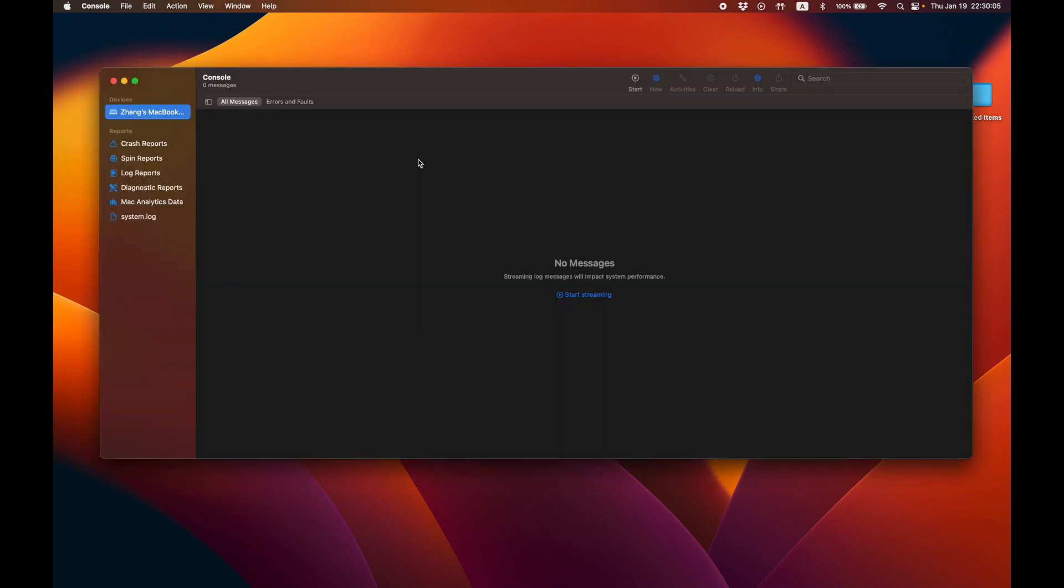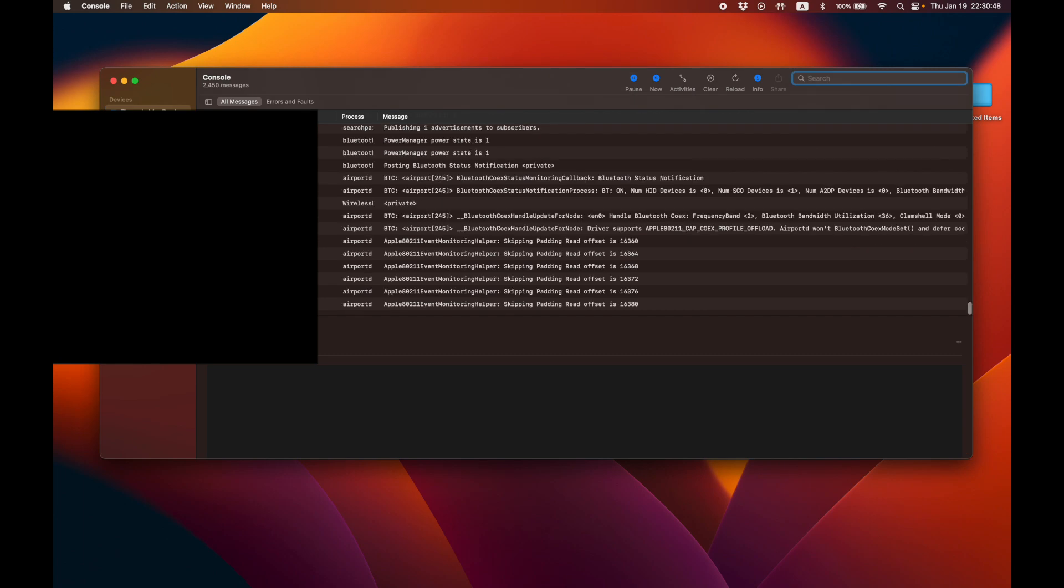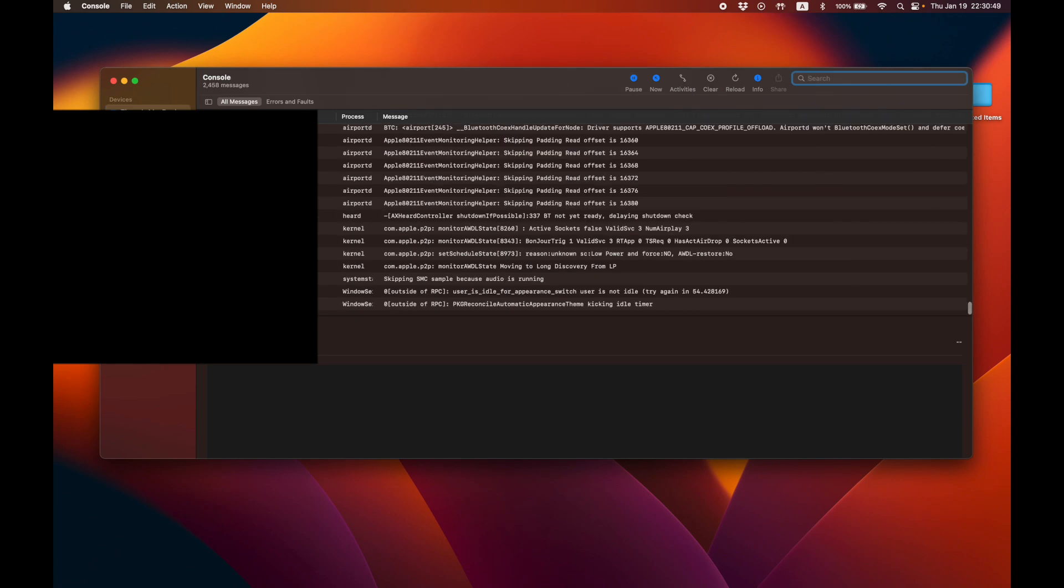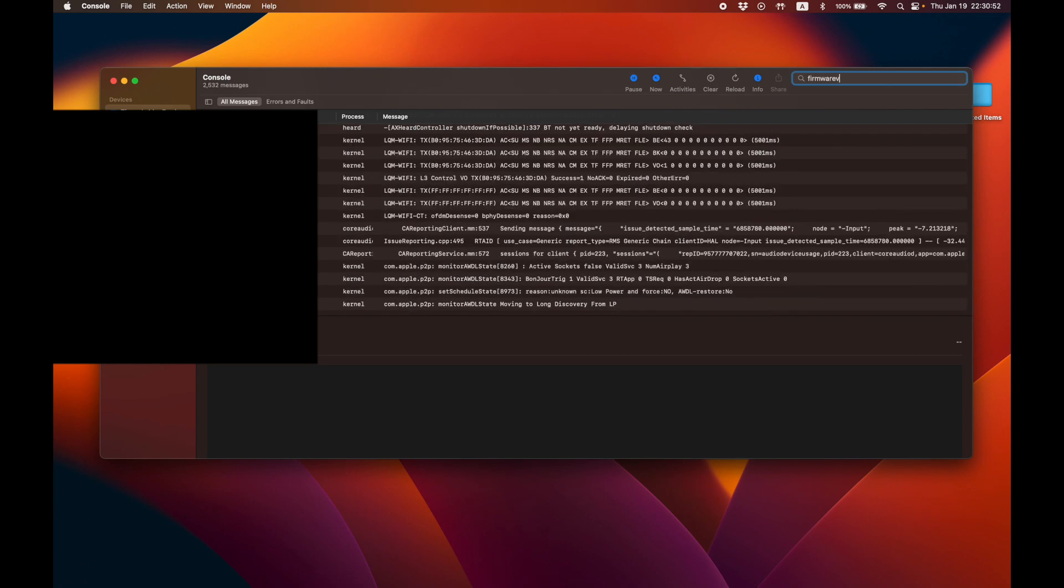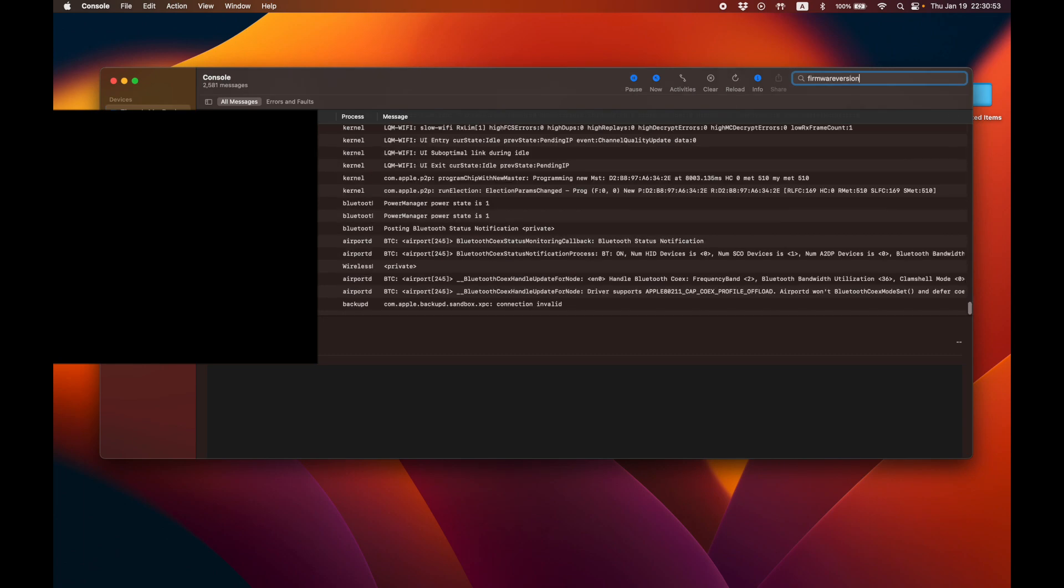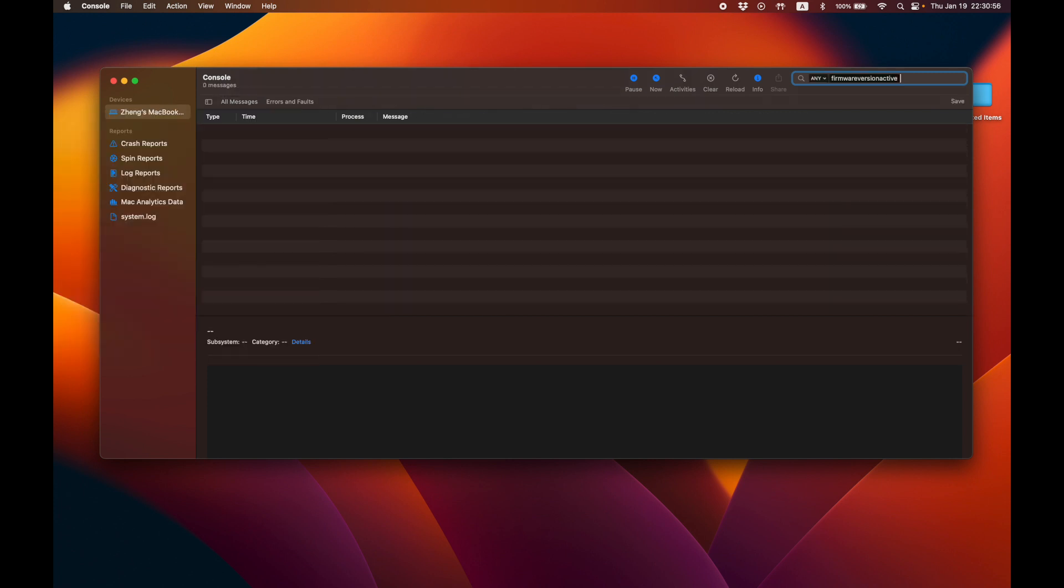This should open an app called console and up at the top here, you should see a button that says start. When you click start, it'll start streaming logs. Start a search in the search box by typing in firmware version active and then hitting enter. This will filter the console logs for any messages that say firmware version active.